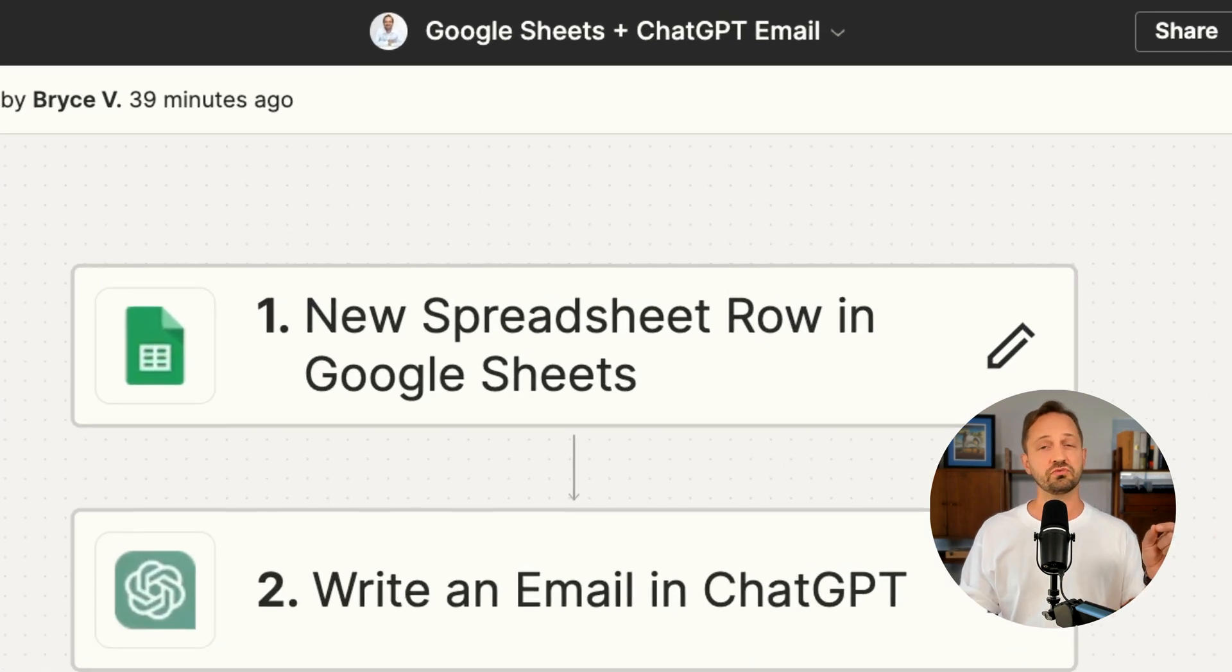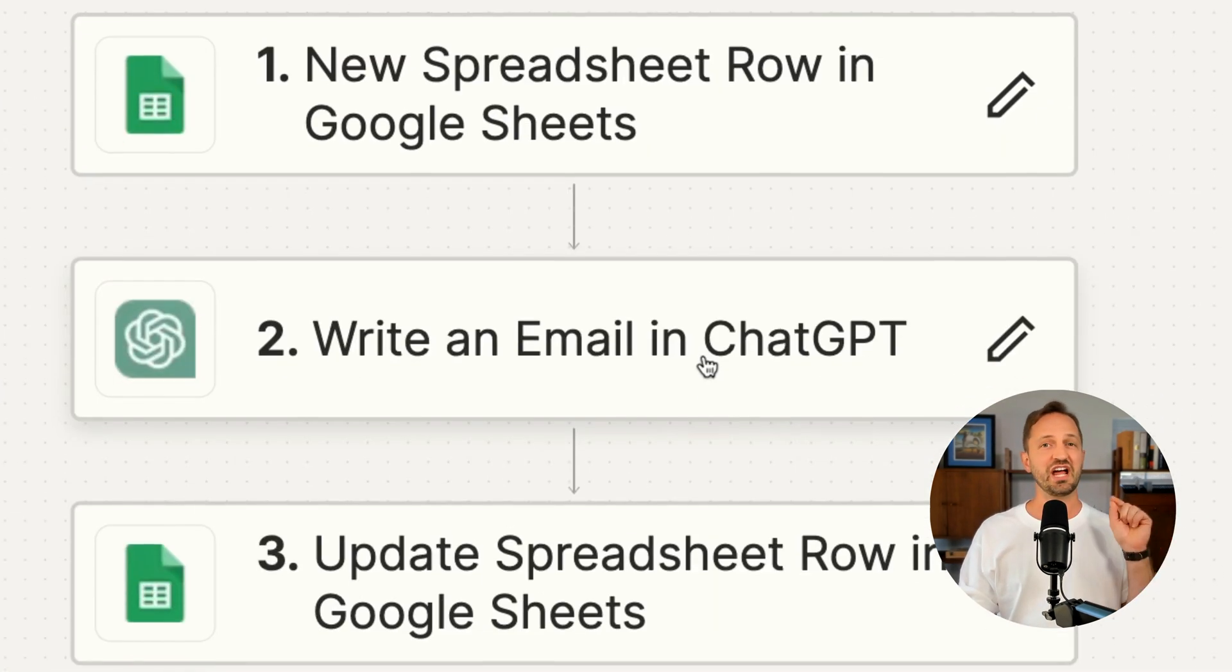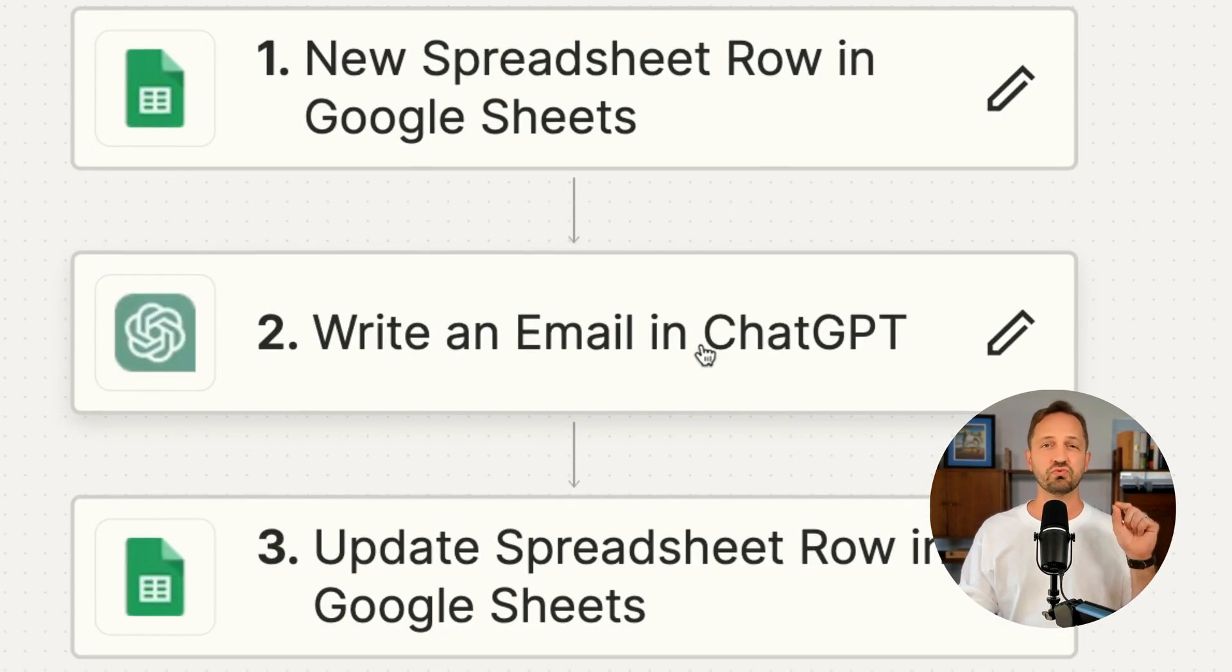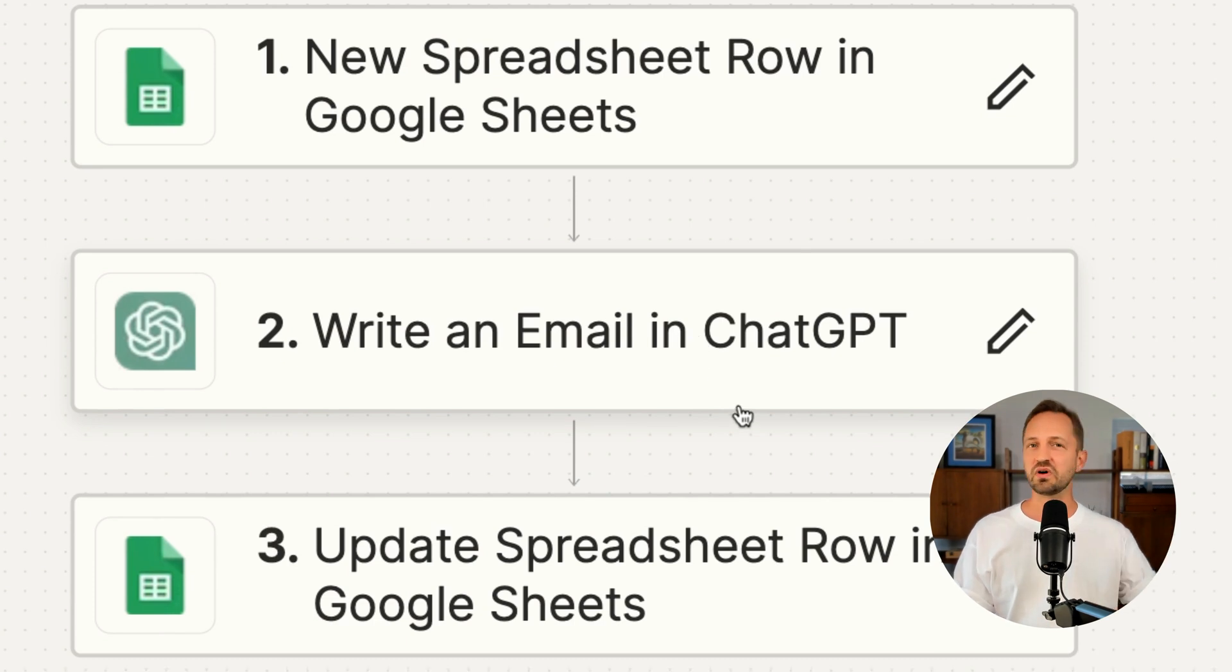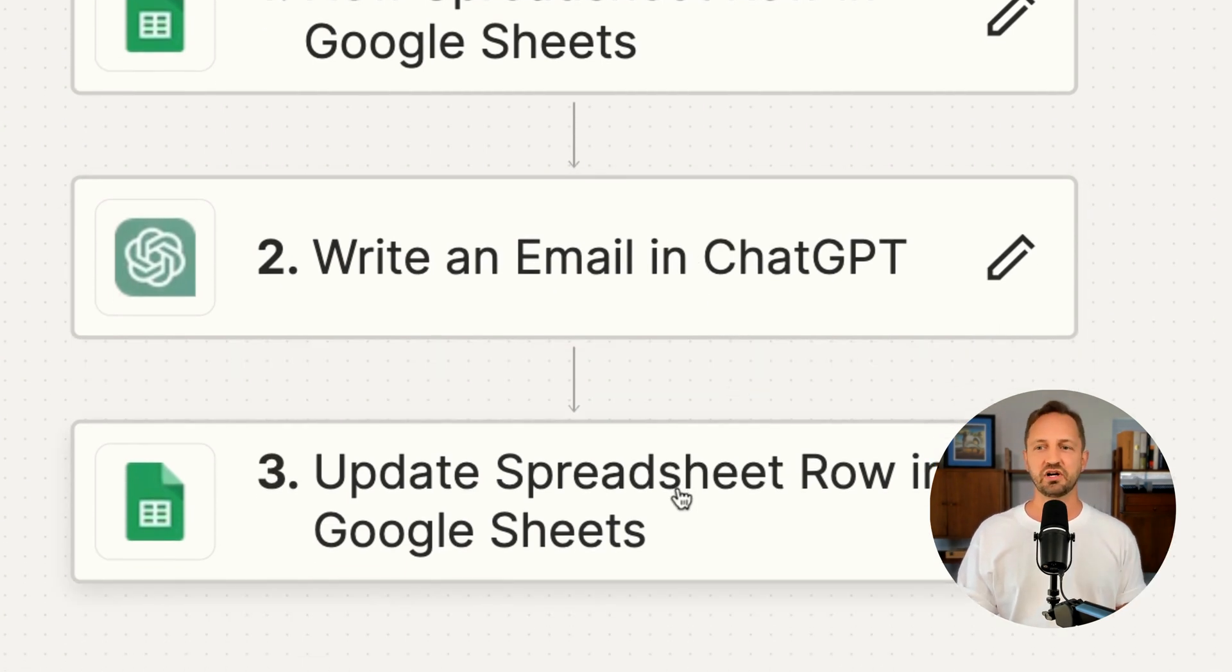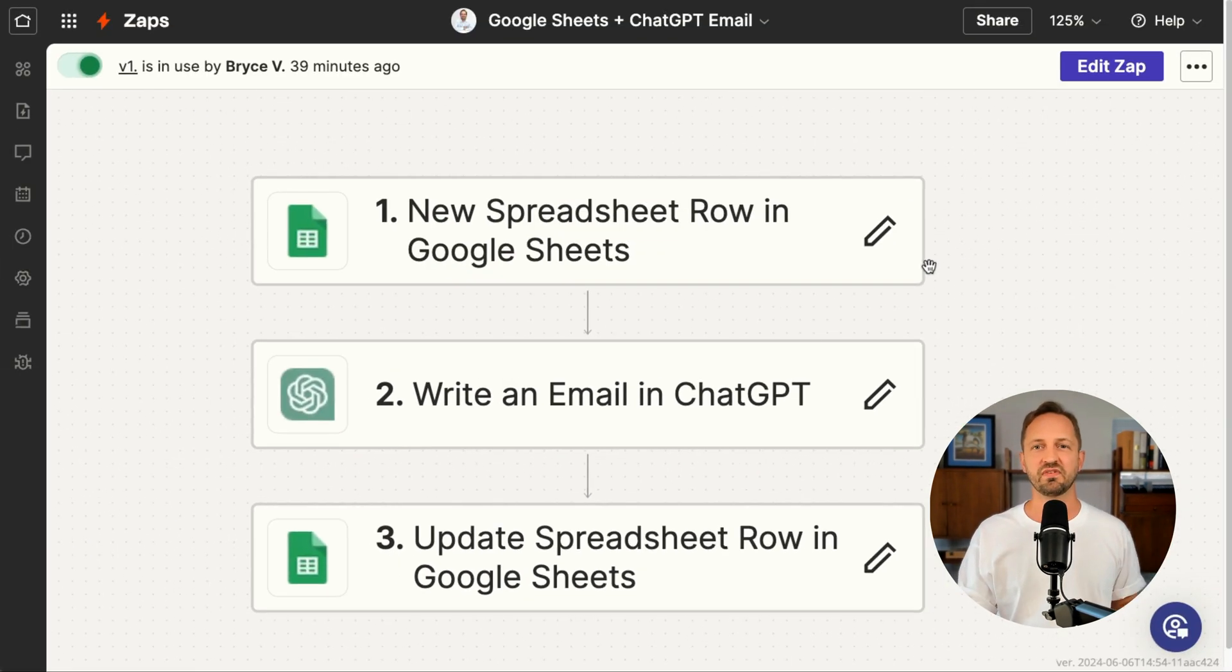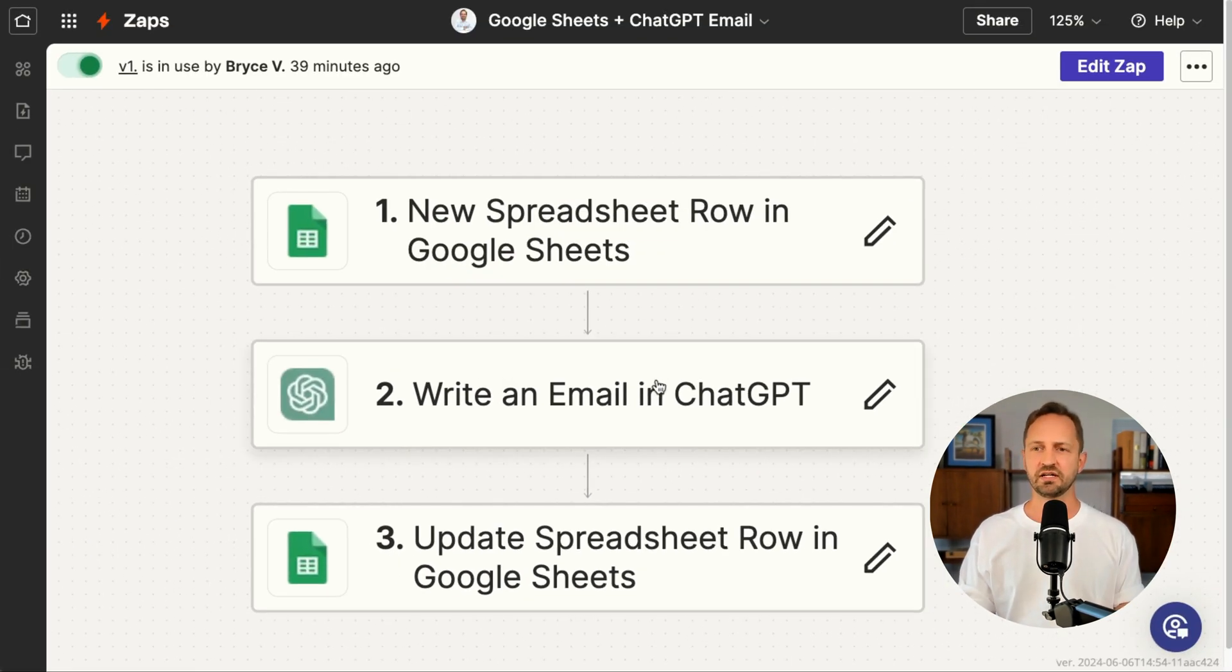In Zapier, you can connect Google Sheets with ChatGPT. All you need to do is set up a very simple Zap. It triggers when a new spreadsheet row comes into the Google Sheet. You have ChatGPT write you an email and then you update that spreadsheet row. So every time a new spreadsheet row comes in, it'll have an email.